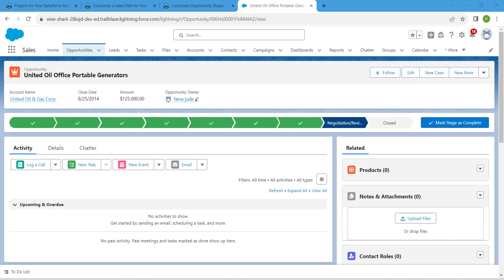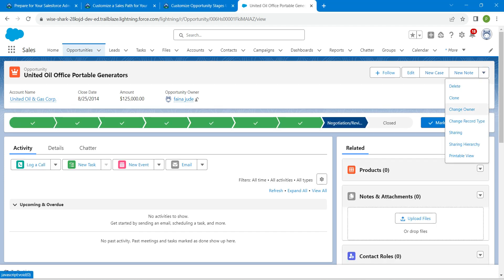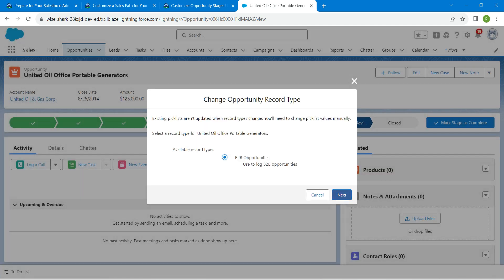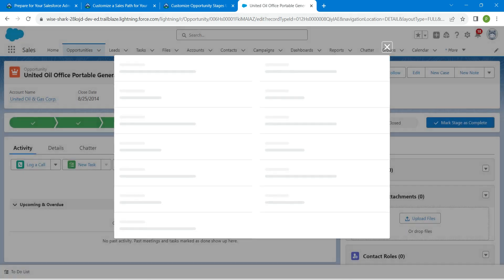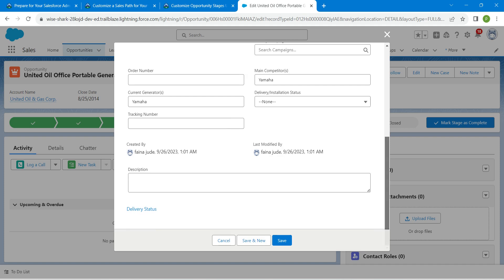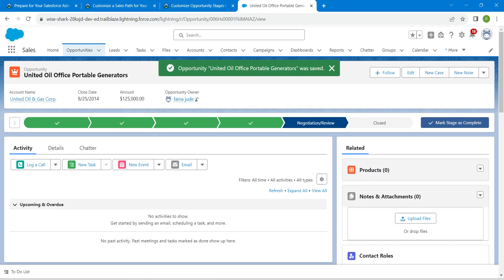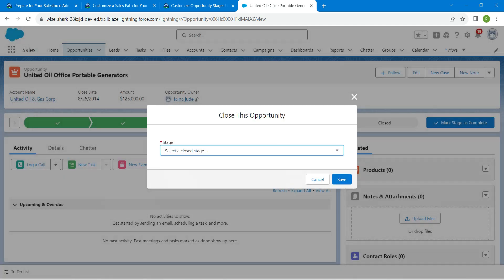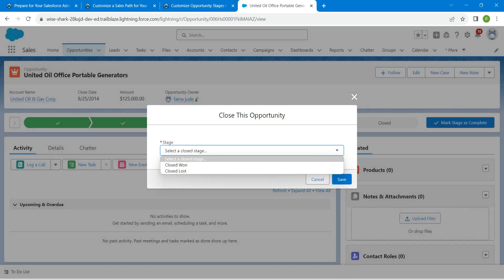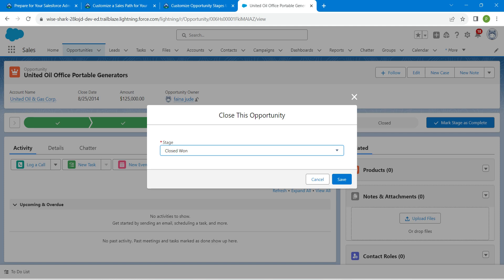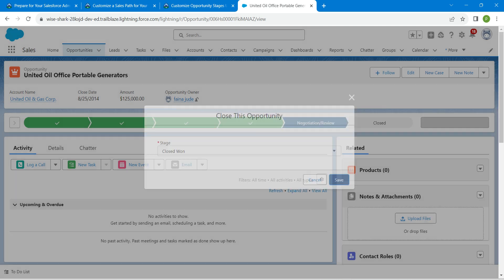On the right side dropdown, select change record type and click on it, followed by next, followed by save. Once done, select mark stages complete, click on it, and for stage choose closed won, then click save.